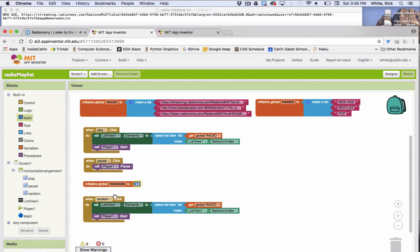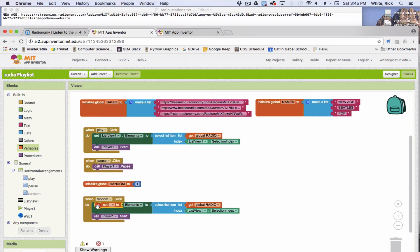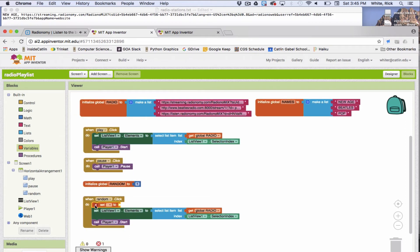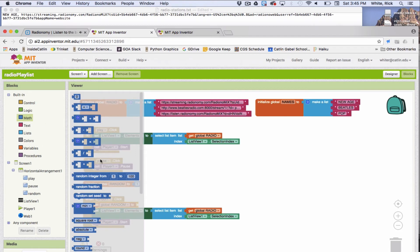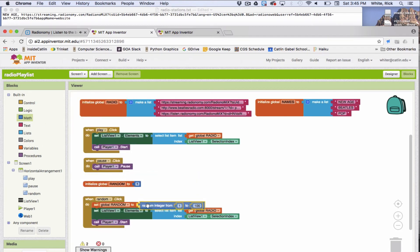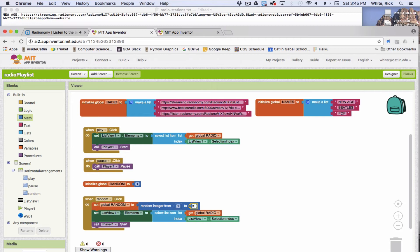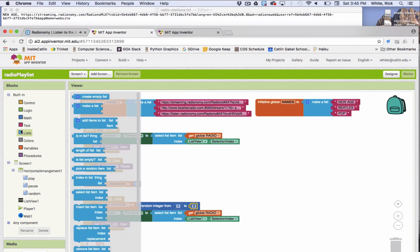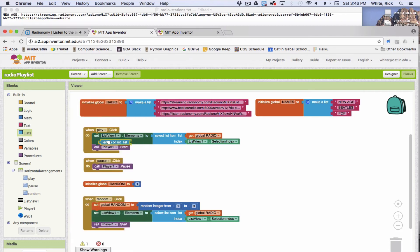Now, instead of clicking on the one we want from the selection index, when we click on the button, it's just going to randomly generate one. So we're going to go up here to our variables. We're going to set global random to, and we're going to go to math here and get a random integer. So when that's clicked, it's going to randomly generate a number between, I only have three radio stations. So you can put in three here if you know how many radio stations that you have.